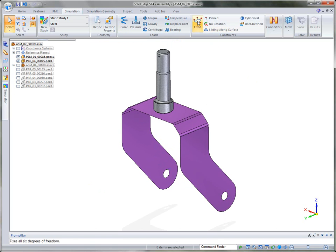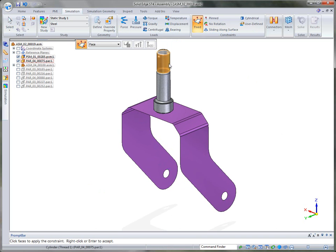And then we can go ahead and apply a constraint on the top where this actually gets bolted to the frame.